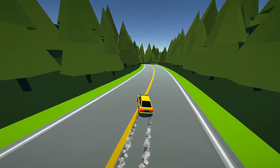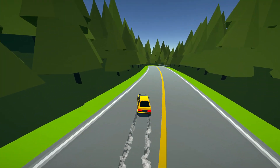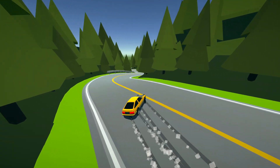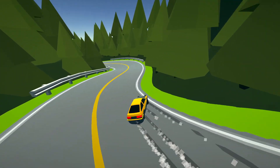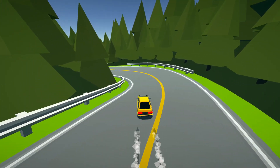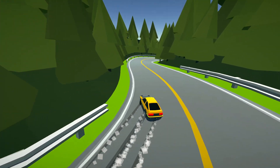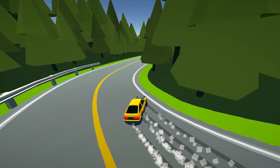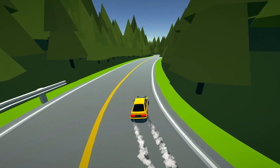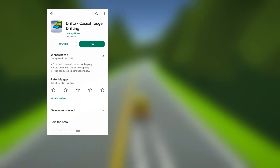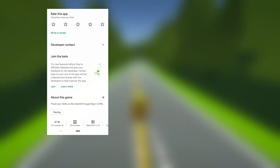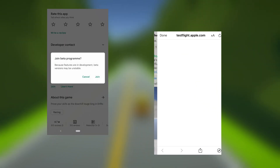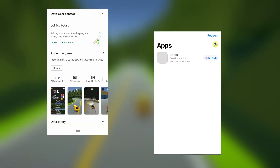This update isn't fully released yet — it should be in a few days. But if you want it now, or want to help out with testing, I've set up open beta testing. This can be found on the Drifto Play Store listing for Android, or you can access it through TestFlight with the link in the description for iOS.